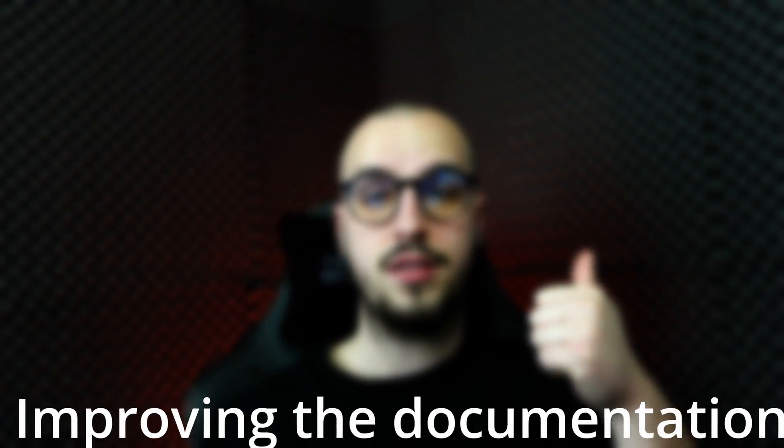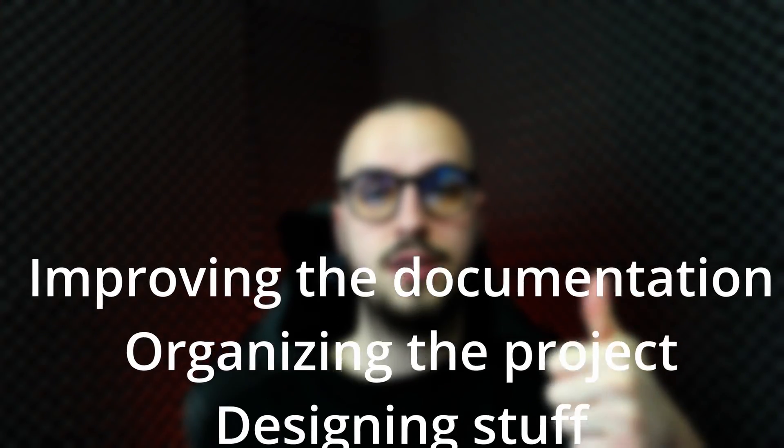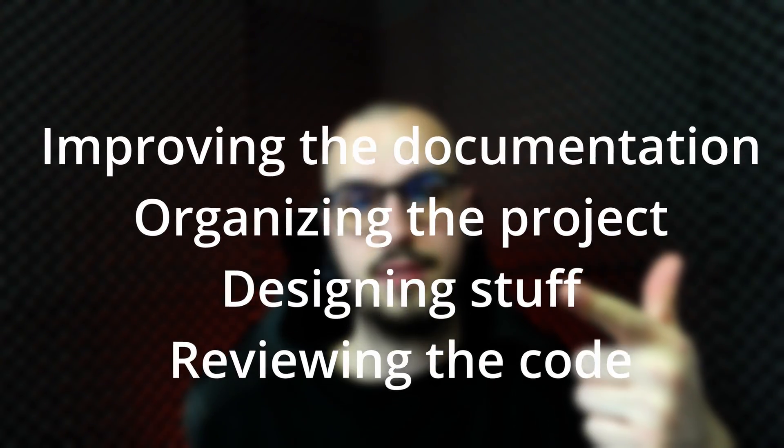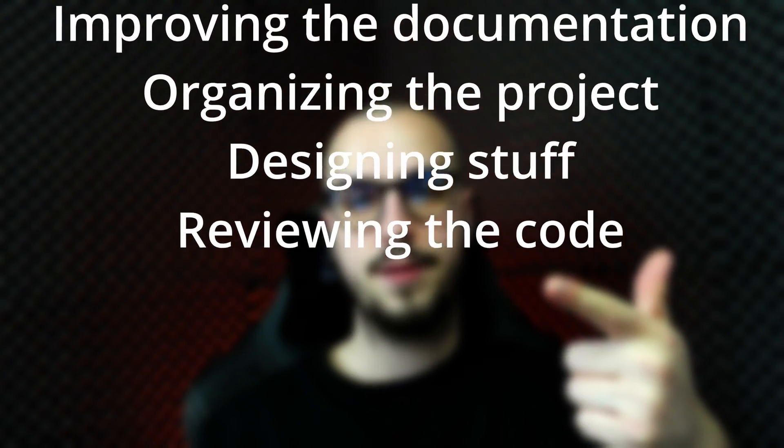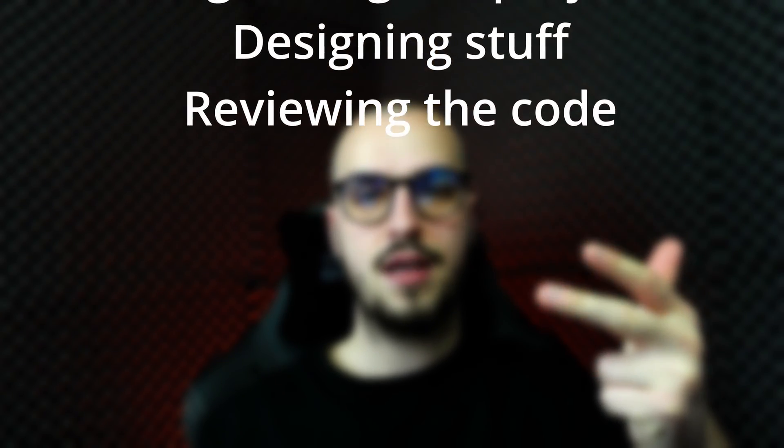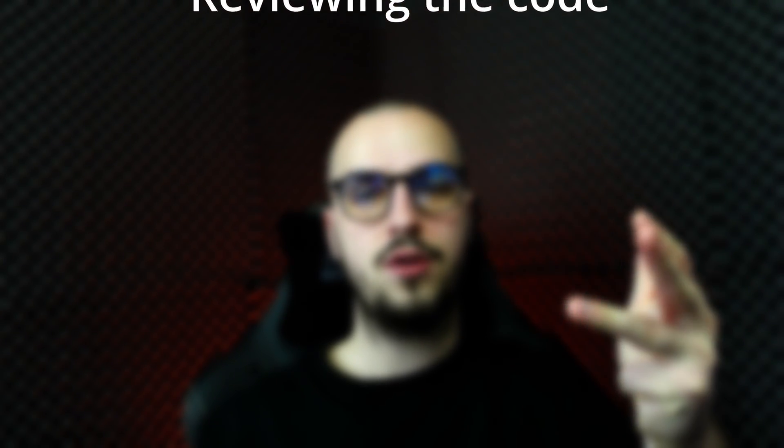Contributing to open source projects is a great way of improving your programming skills and contributing to the community. Also, it's important to understand that contributing to open source projects is not all about coding. You can contribute in other ways, such as improving the documentation, organizing the project, designing stuff, reviewing code, and so on.